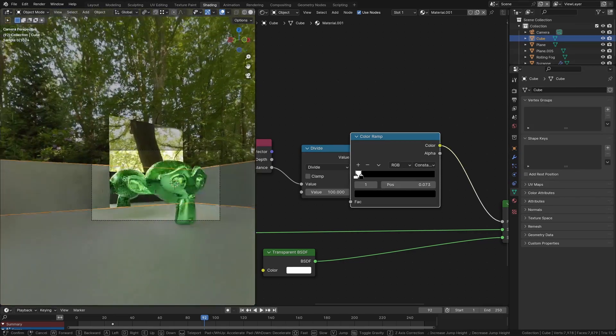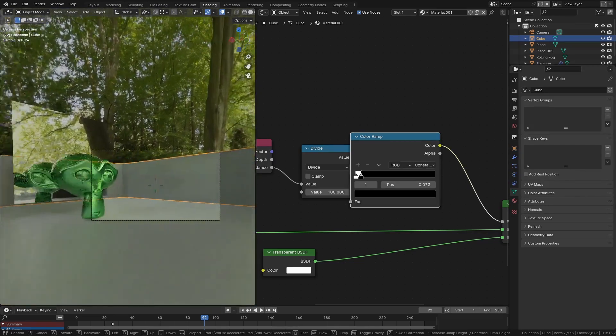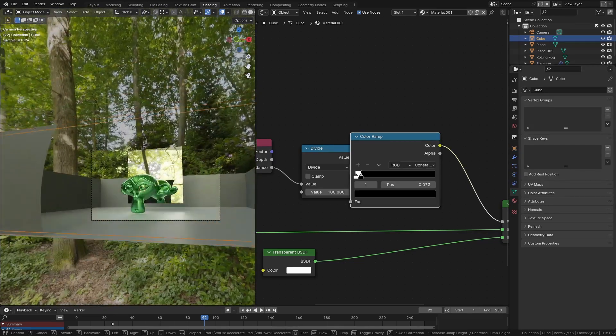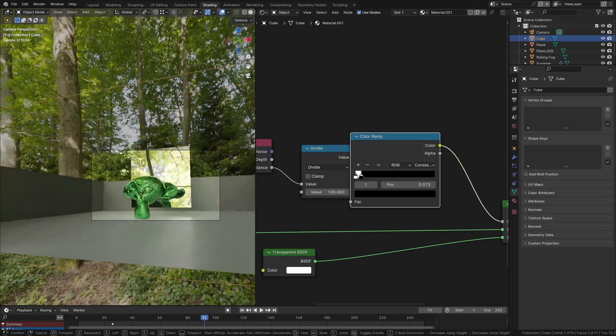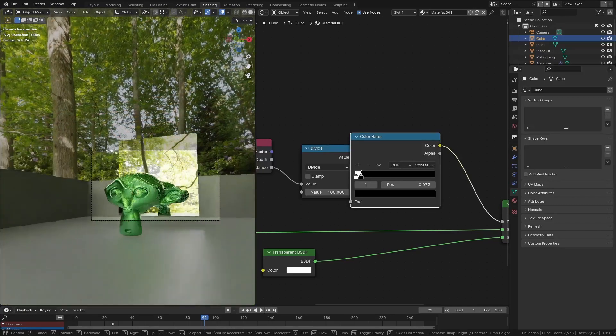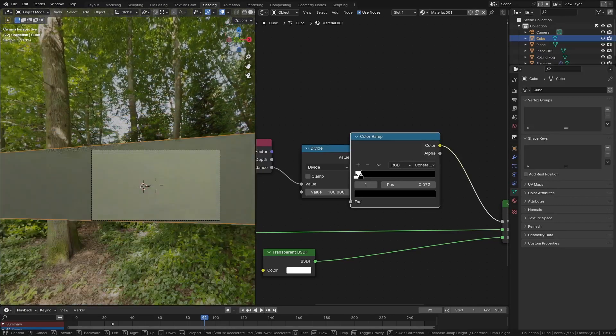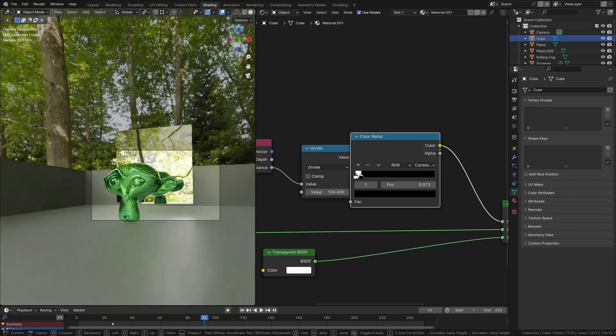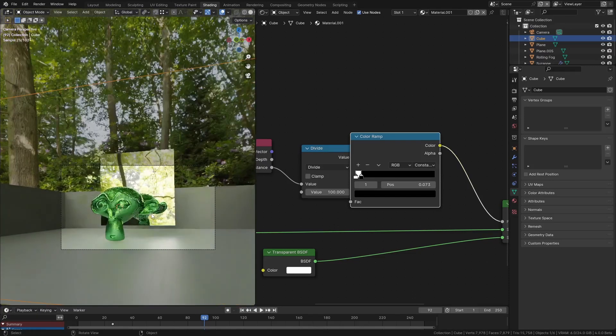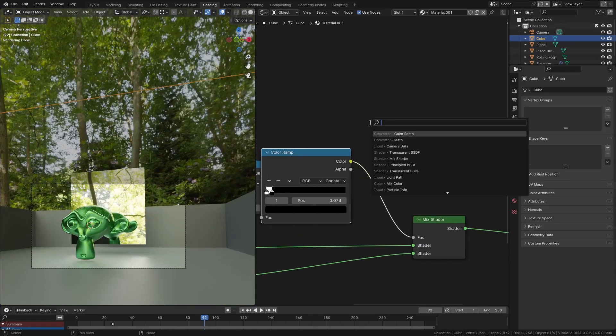One problem that you might have predicted is that you can see it in the reflections. You can see the wall is appearing and disappearing there, which obviously isn't very good, but that's actually very easy to fix as well.